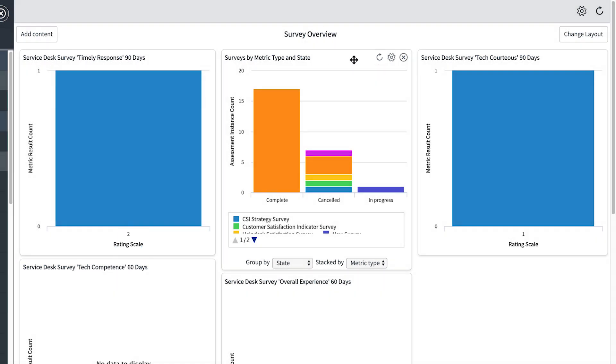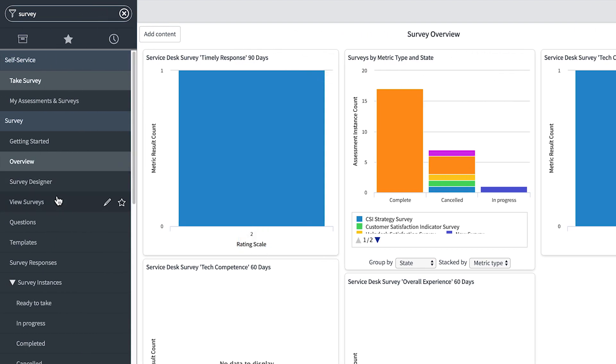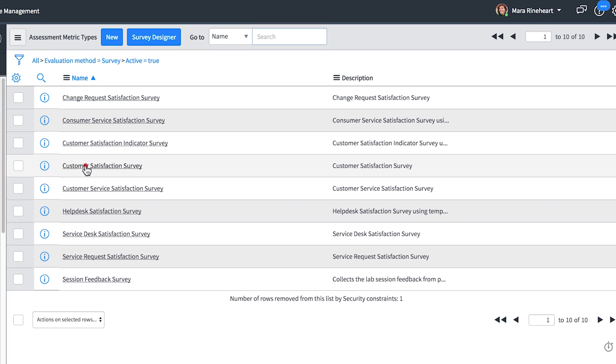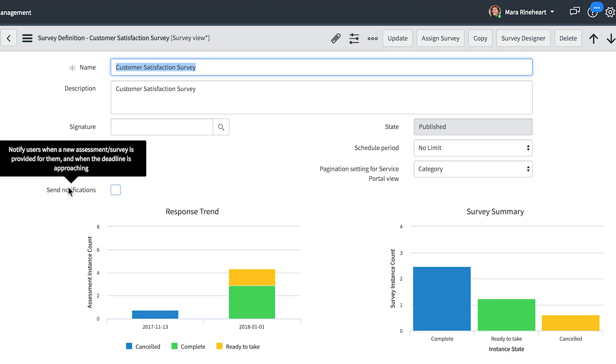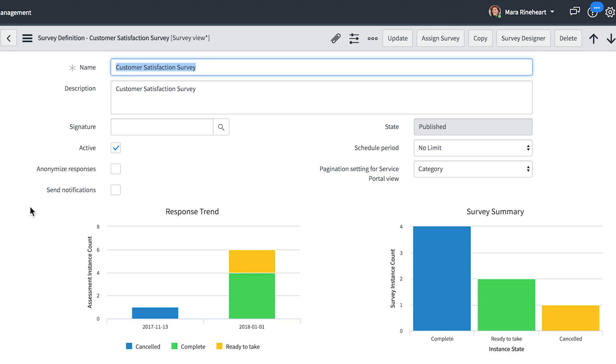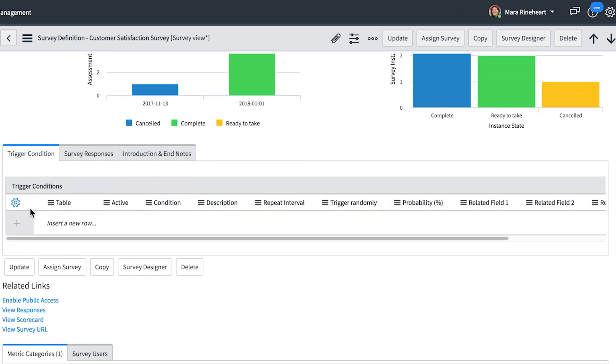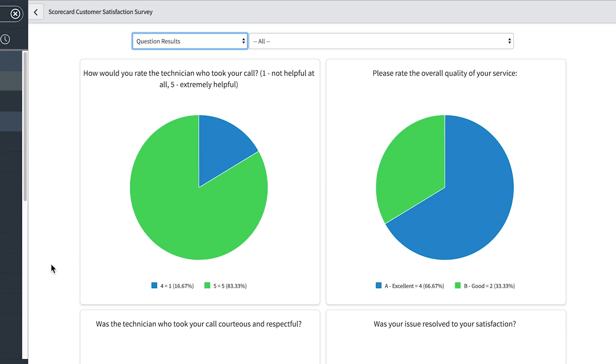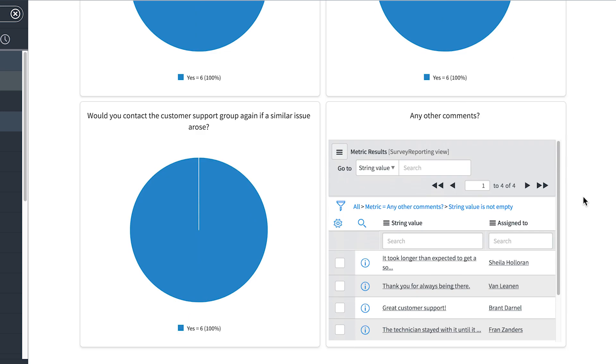Another way to view results, at the individual survey level, is through the View Surveys module. Each survey record displays Response Trend and Summary charts, which reflect current data at the time the survey record is displayed. And from here, we can drill down into the scorecard to see results at the question level. This should help us make the right decisions to achieve our goals.